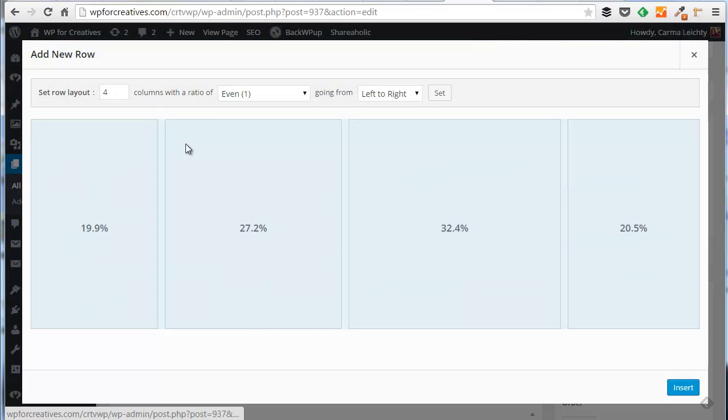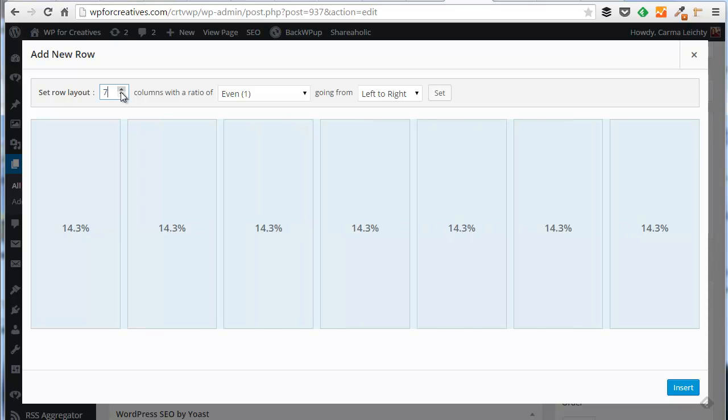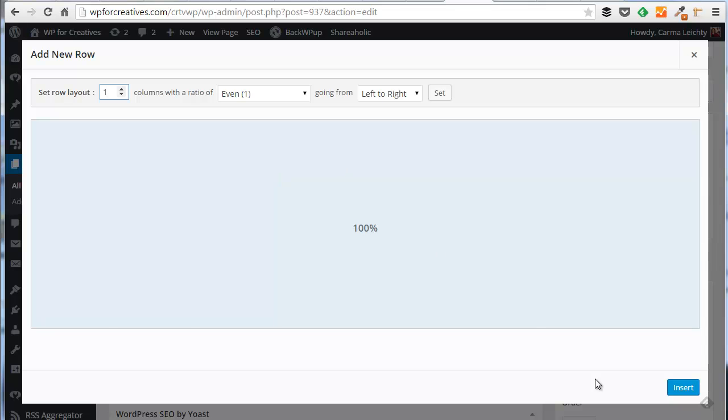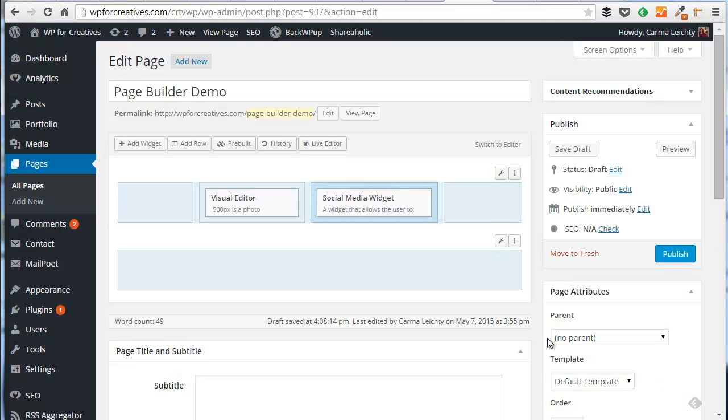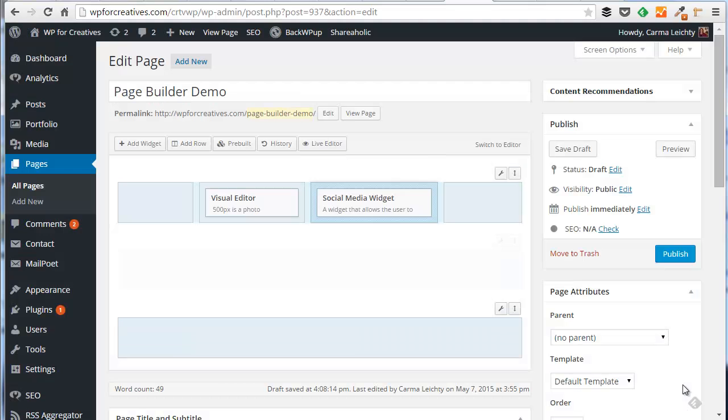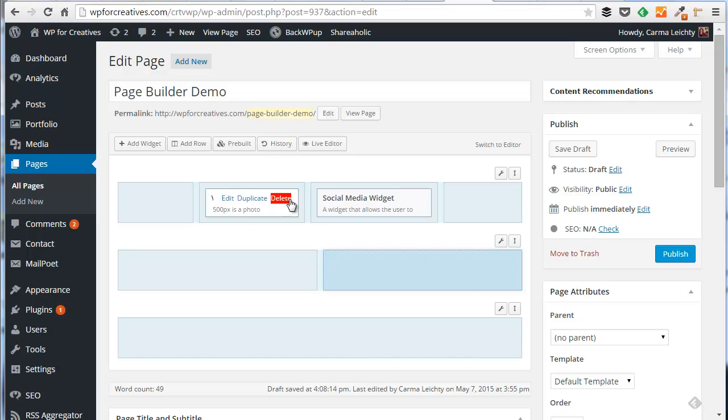Then I could add some more rows. Let's say in this row I just wanted one column that goes all the way across. And I'm going to add one more row that maybe just has two even columns. Then again with each of these columns I could add more widgets. You can certainly delete widgets after the fact or duplicate widgets.